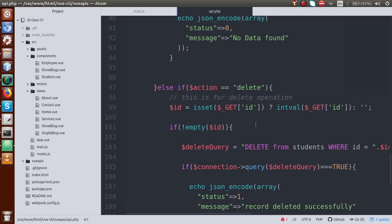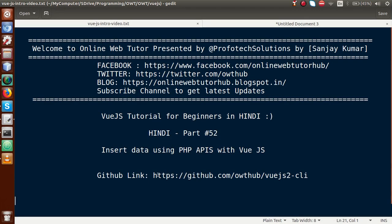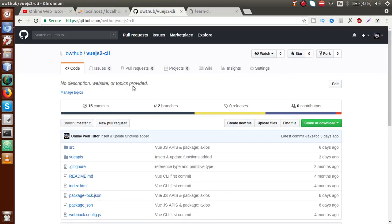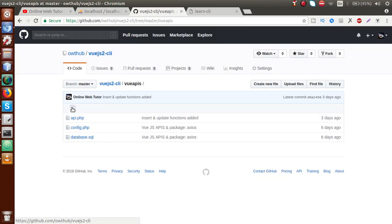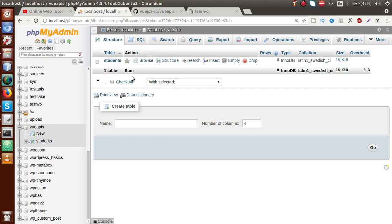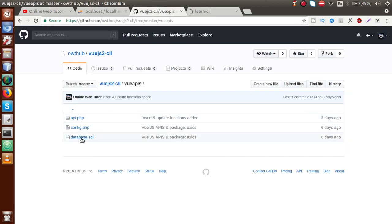In this course you can download our GitHub repository. The link is https://github.com/owthub/vuejs-to-cli. This is the repository, and here is a folder you will find called Vue.js. These are the files: api.php, config.php, and now there is a database SQL with a table whose structure we have imported and installed inside this file.